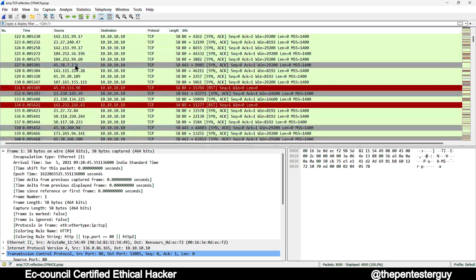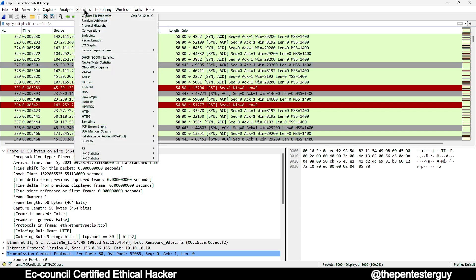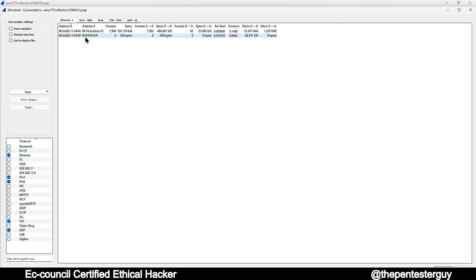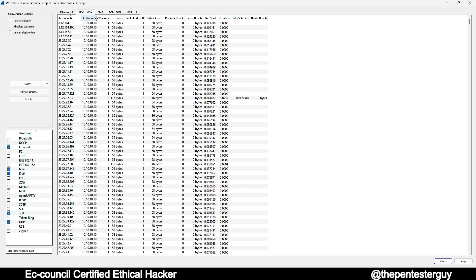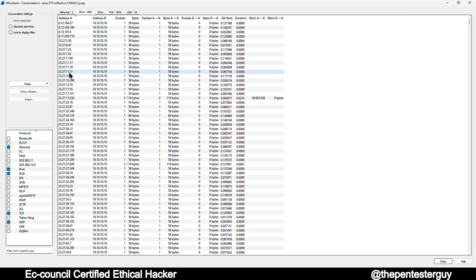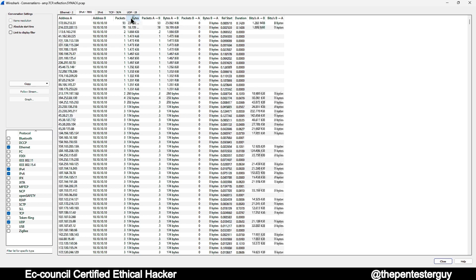You'll see packets coming from different source IPs all going to the same destination IP. To filter which IPs are performing these attacks, go to the Statistics section and select Conversations. In the Conversations dialog, choose the IPv4 tab. You'll see a list of source IP addresses and a destination IP address — multiple sources hitting the same destination, which is characteristic of a DDoS attack involving large amounts of ICMP pings.